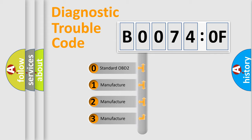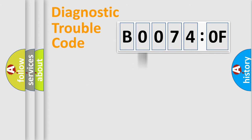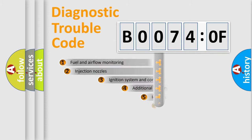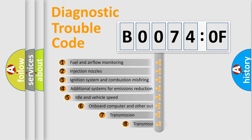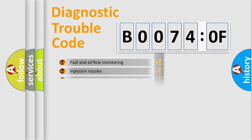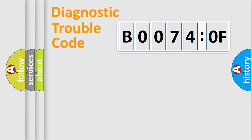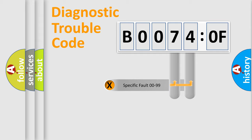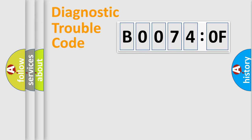If the second character is expressed as zero, it is a standardized error. In the case of numbers 1, 2, or 3, it is a manufacturer-specific error. The third character specifies a subset of errors. The distribution shown is valid only for standardized DTC codes. Only the last two characters define the specific fault of the group.